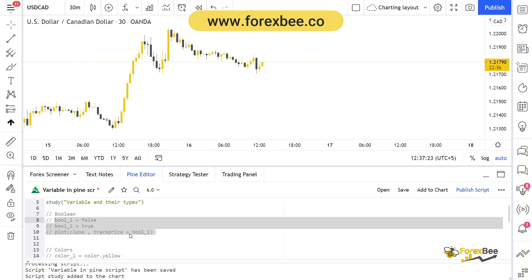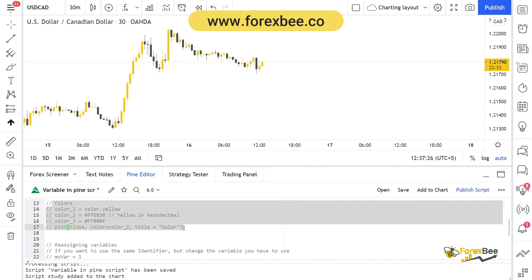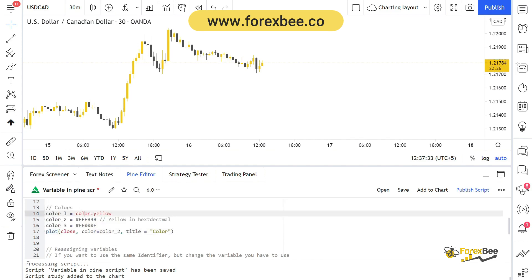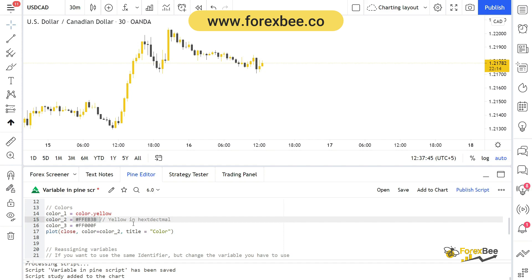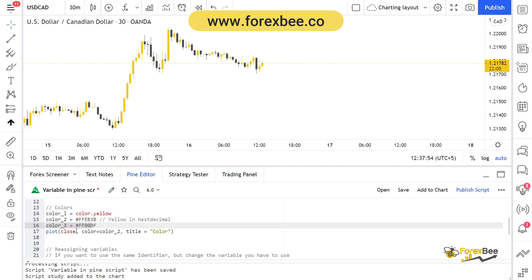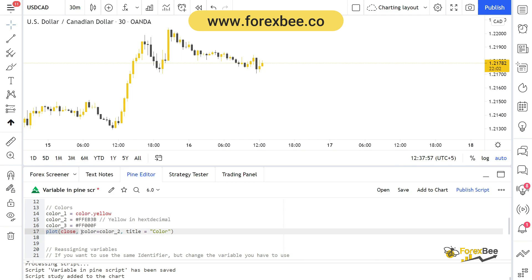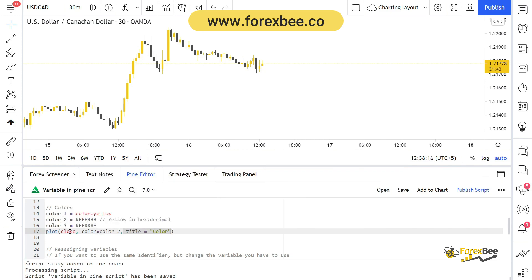Now let's discuss colors. You can also assign colors as a variable to identifiers. Here we have color1 assigned the yellow color, and color2 assigned yellow in hexadecimal format. Now if we plot the closes and set the color argument to color2 — which is our yellow in hexadecimal — and include the title, it's going to plot the closes with a yellow plot line instead of the default blue.